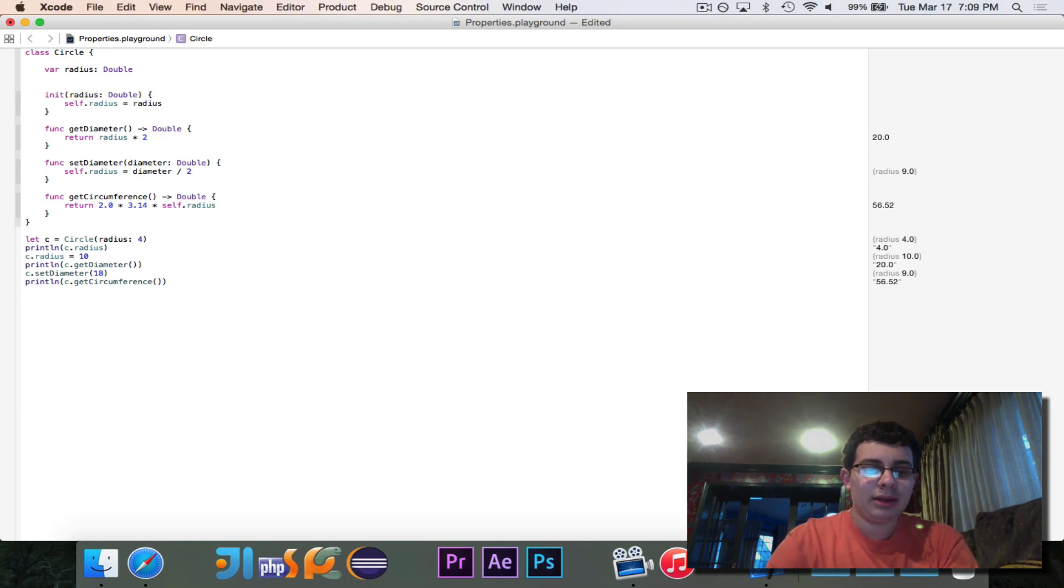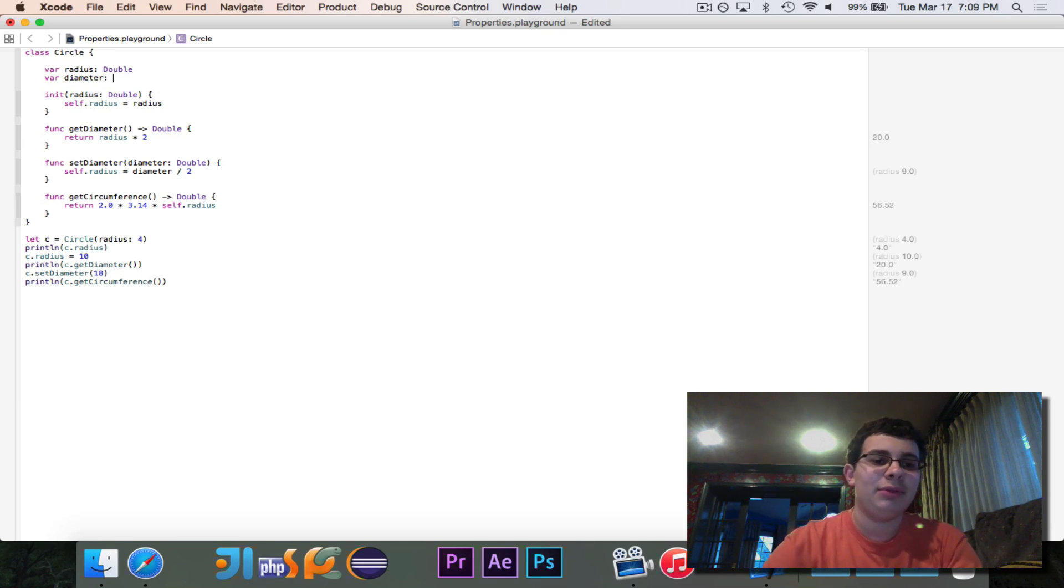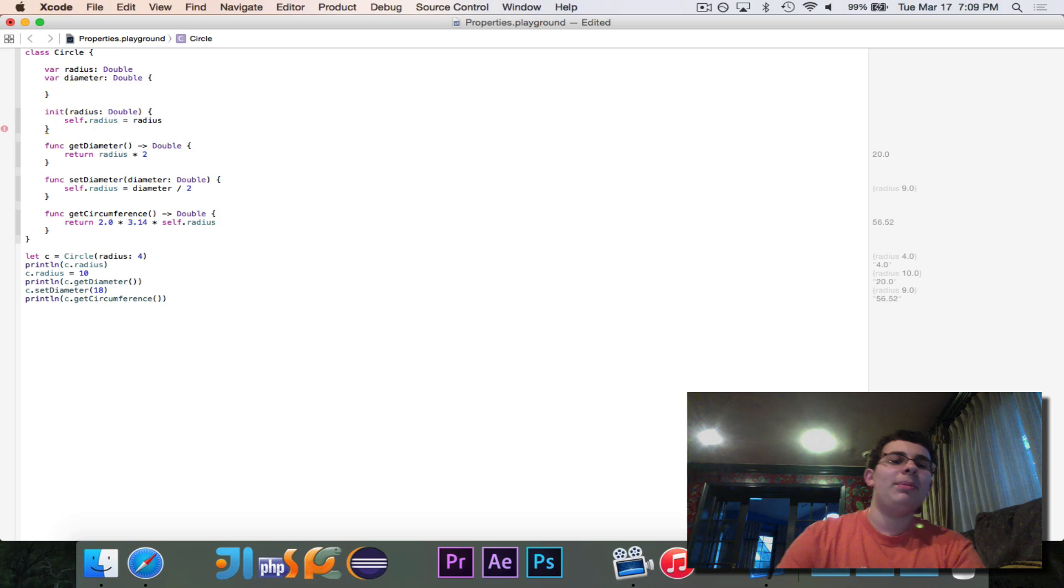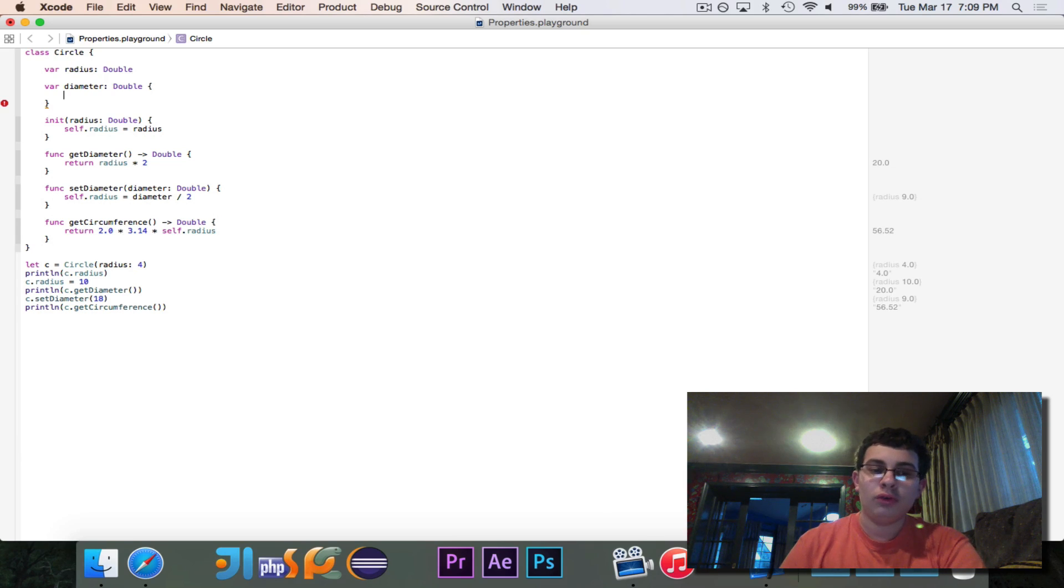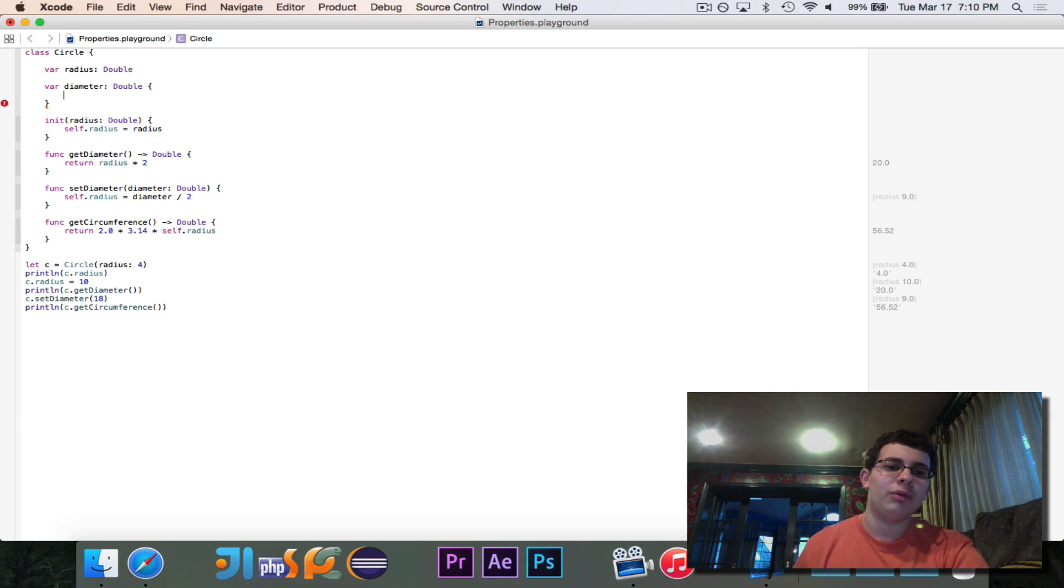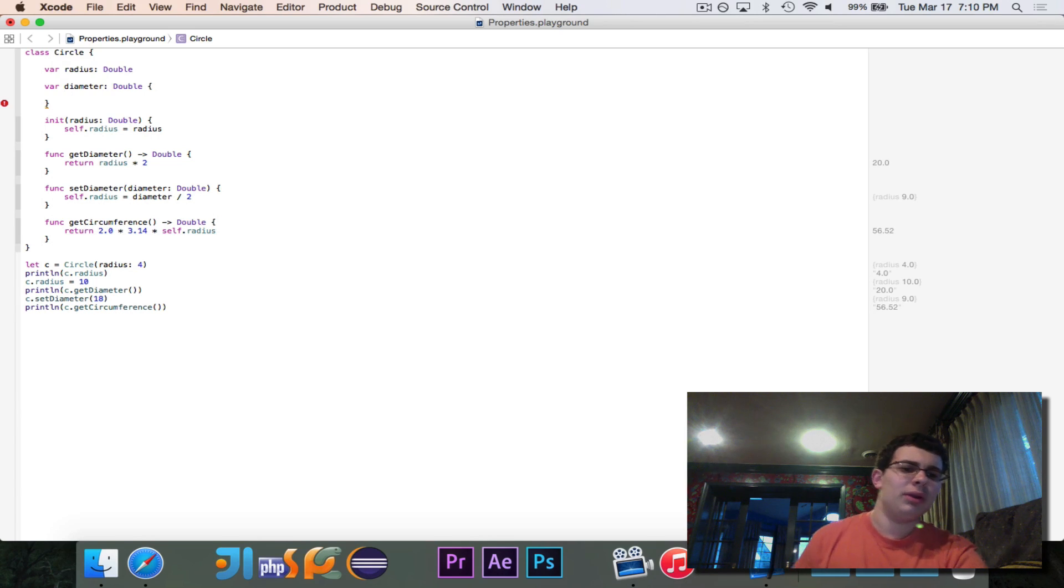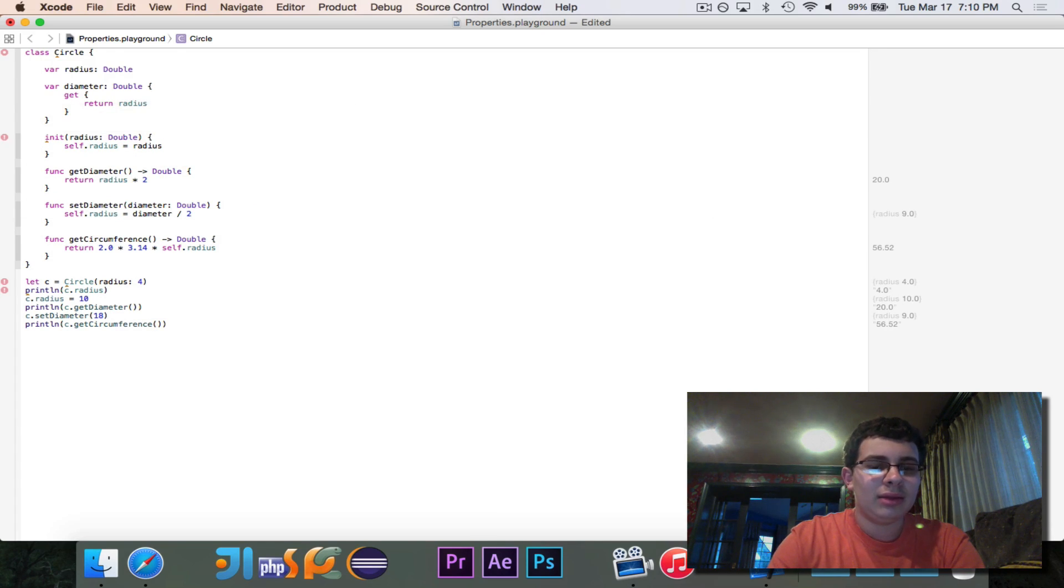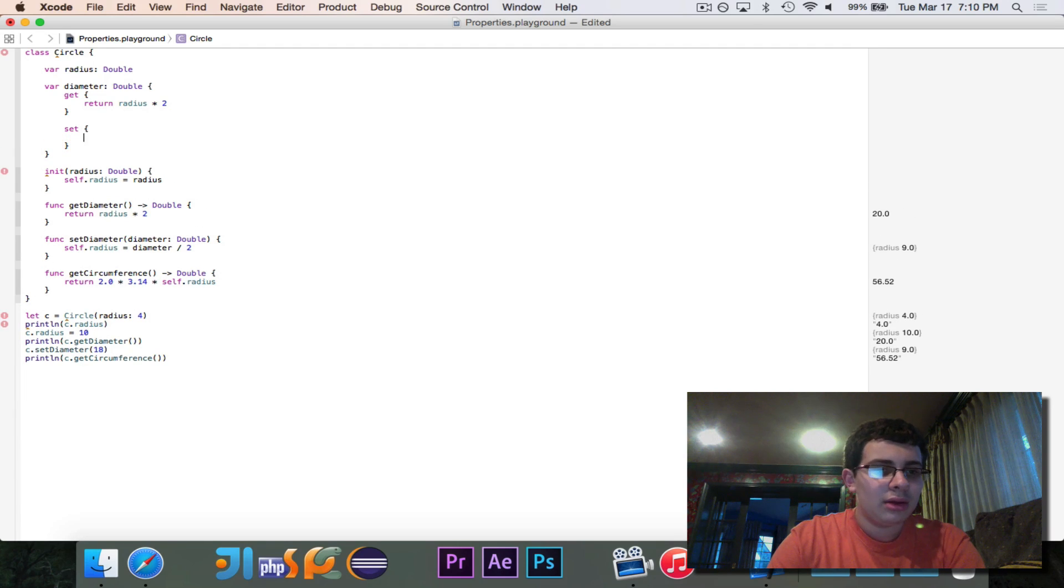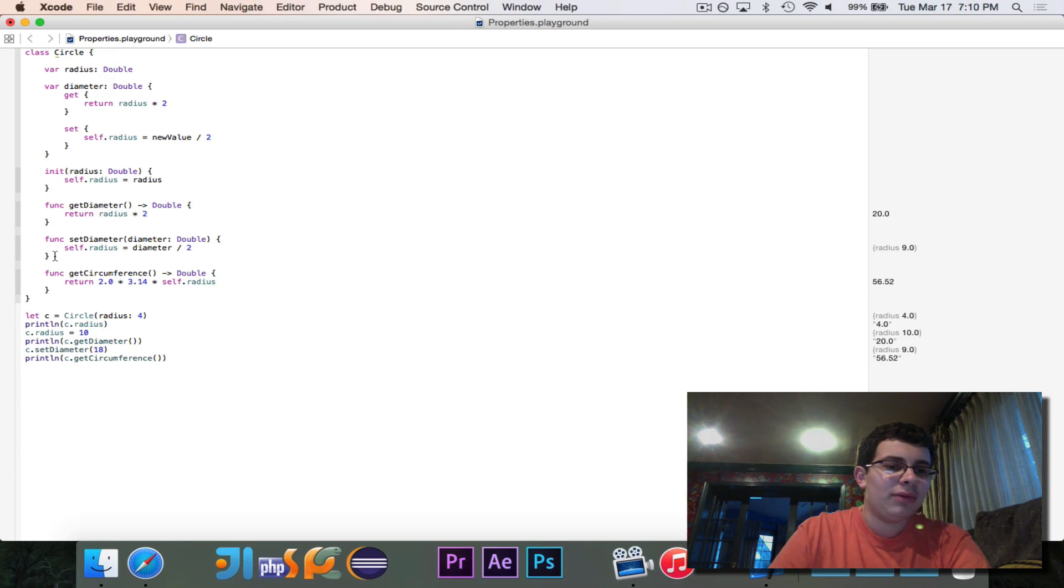So we're going to go ahead and create diameter. When you're doing computed property, you need to specify the type, the return type. So in this case, diameter is going to return a double. And then we put curly braces. And inside of here, there are two parts that you want to have. One of them is optional. What we can do is we can control what happens when we access diameter. So we're not going to use diameter like a regular variable. We're going to use it in a special kind of way. So here's what it looks like. I'm going to write it out, and then I'm going to explain it. So we can say get return radius times two set self.radius is equal to new value divided by two.